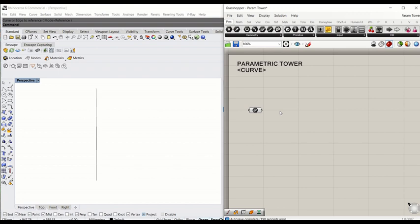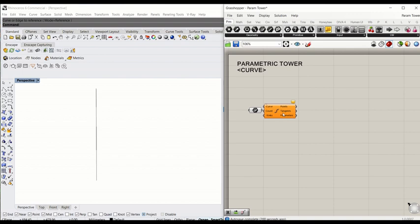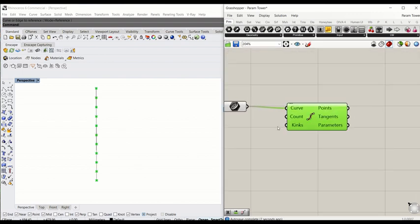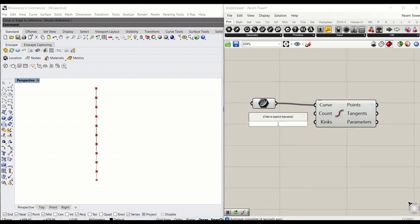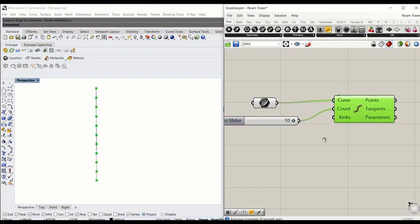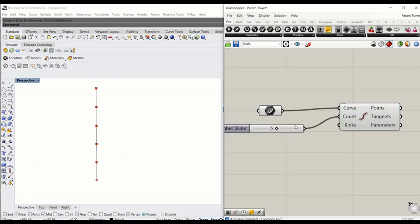We're going to divide this into a number of segments. Type 'divide' — so divide curve. That parameter goes to curve and we're going to set the number of counts. I'm going to type 10 for now, connect 10 to count. That allows you to control the number of segments. I'm going to leave it somewhere around five.